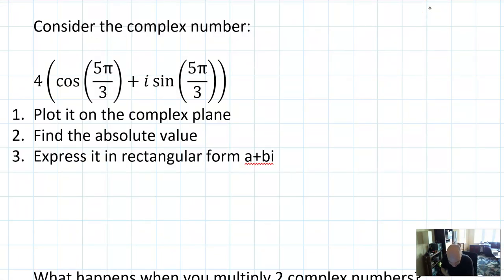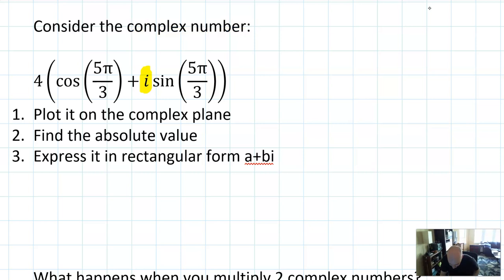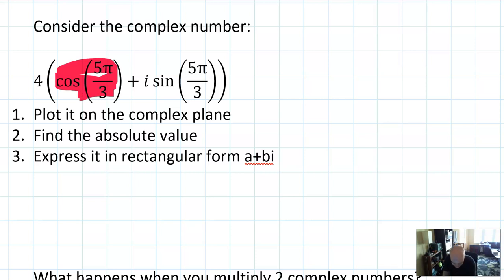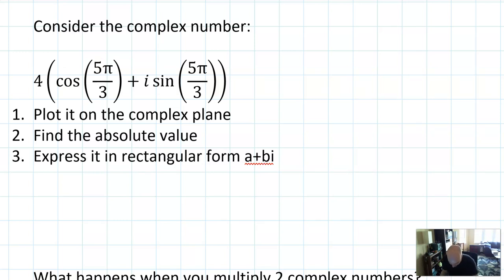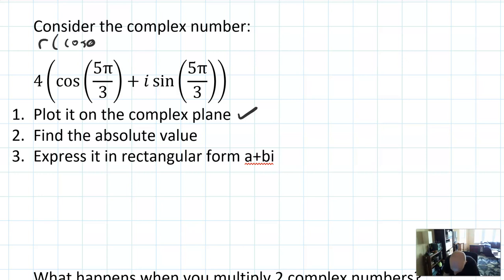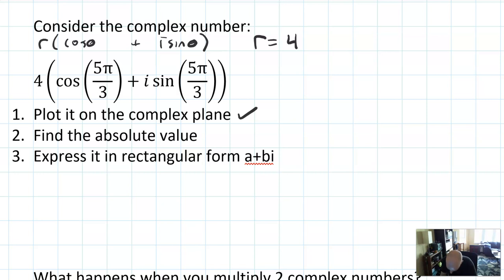So the polar form of a complex number looks like this — how can we apply it? Say I was given the number 4 cosine(5π/3) plus i sine(5π/3). I first observe it's a complex number because it has an i. I note that cosine of 5π/3 and sine of 5π/3 are on the unit circle, so I could probably just evaluate these. But first I'm going to plot this in the complex plane to show you how easy it is. When I recognize this is of the form r cosine theta plus i sine theta, I recognize it's in polar form. So the modulus is 4 and the argument is 5π/3.